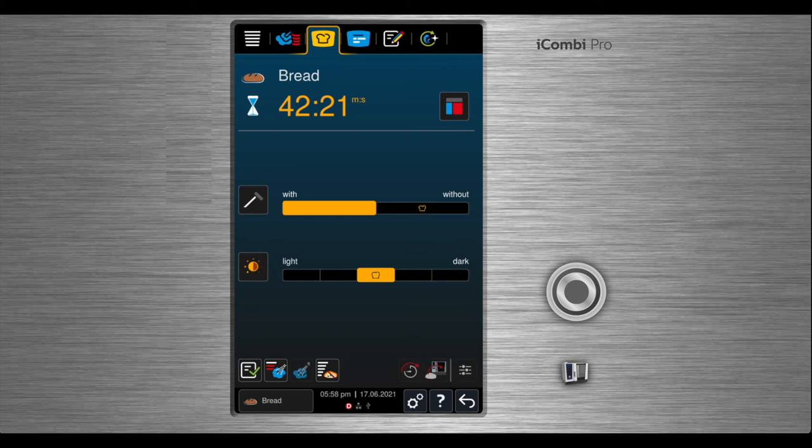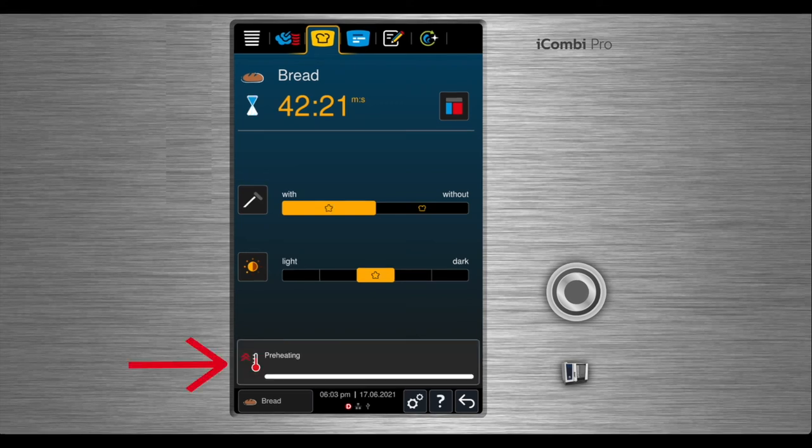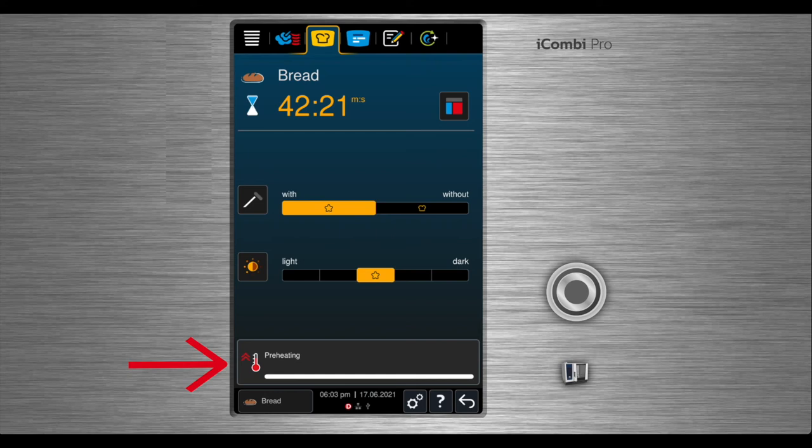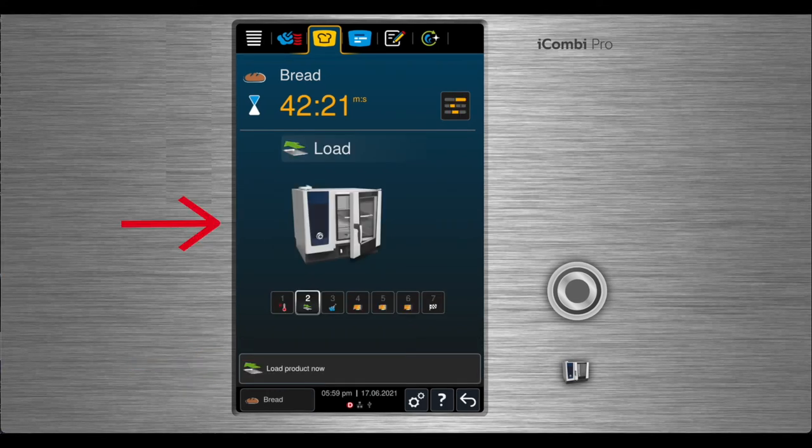The process steps for bread are, make your selections and the unit will begin to preheat. Once preheating is complete, it will indicate for you to load. Open the door.